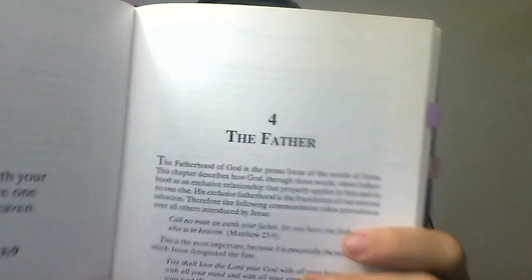So in this chapter regarding the Father, this is going into details of Yeshua claiming to be the Son of the Most High, Yahweh.